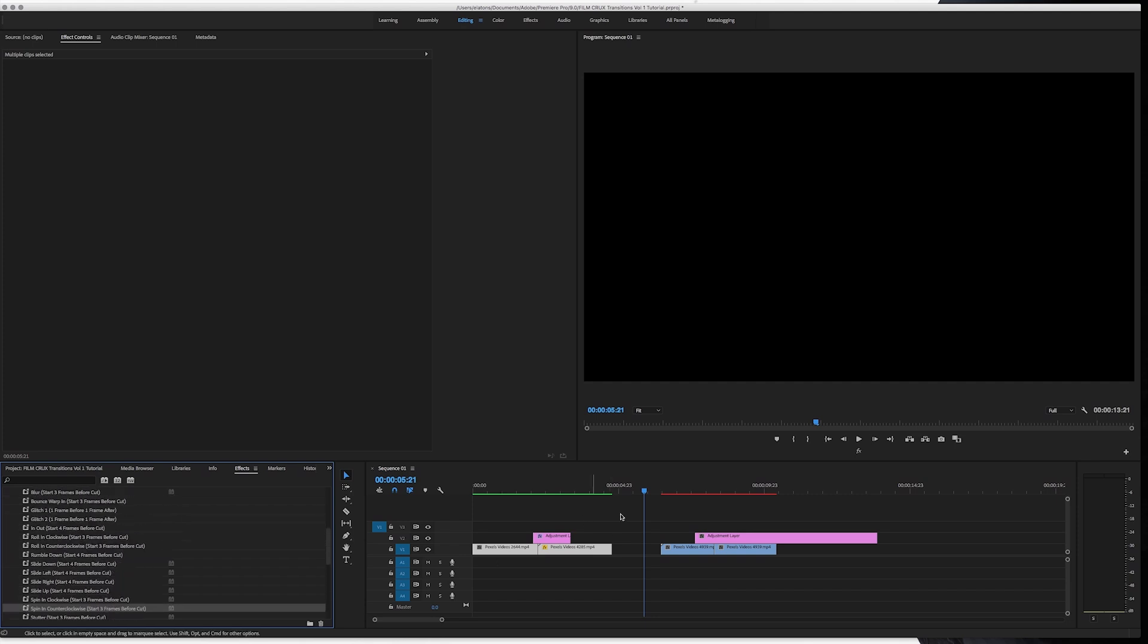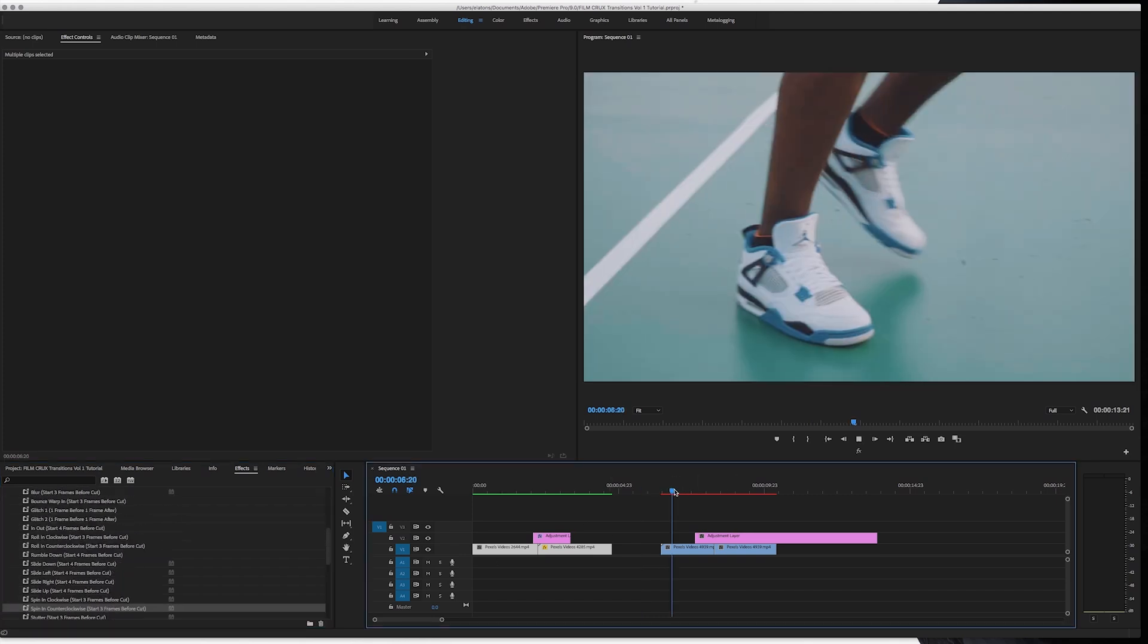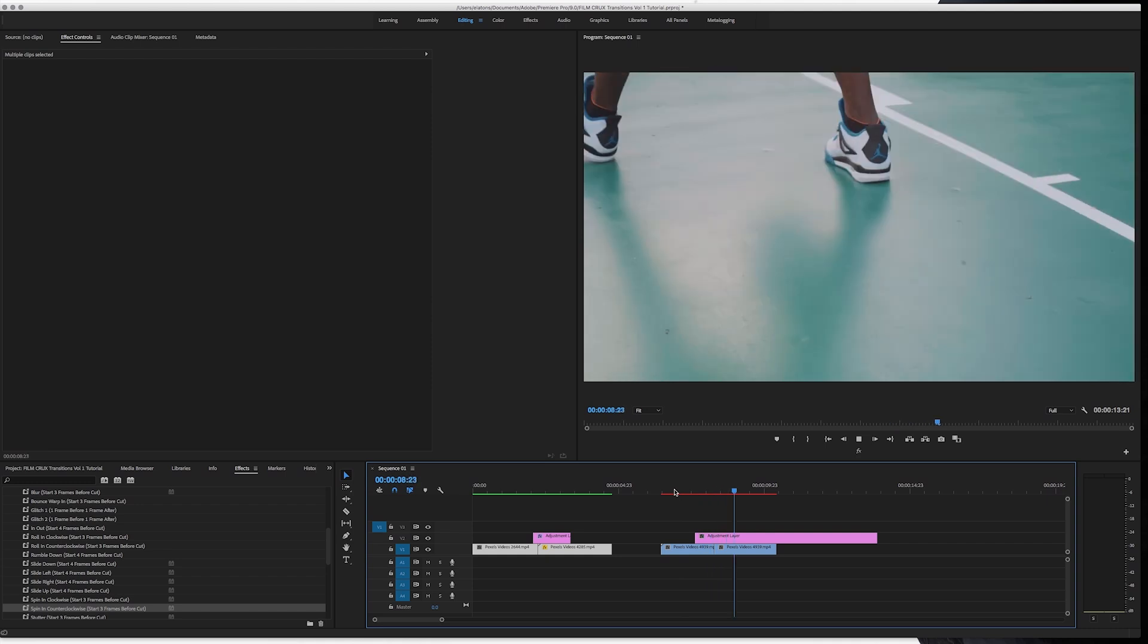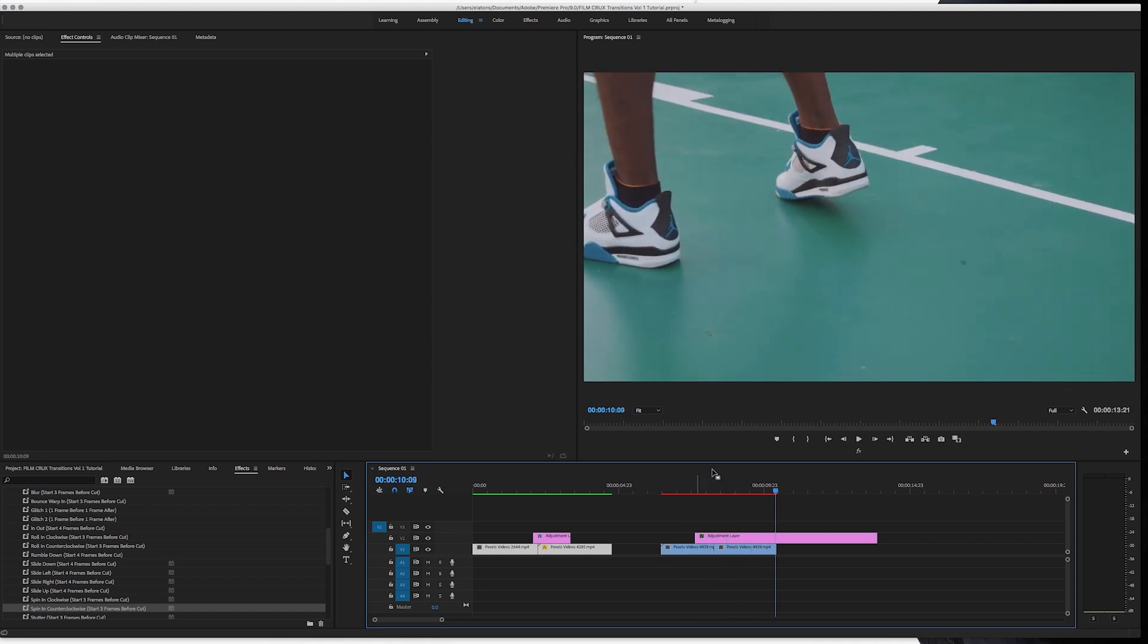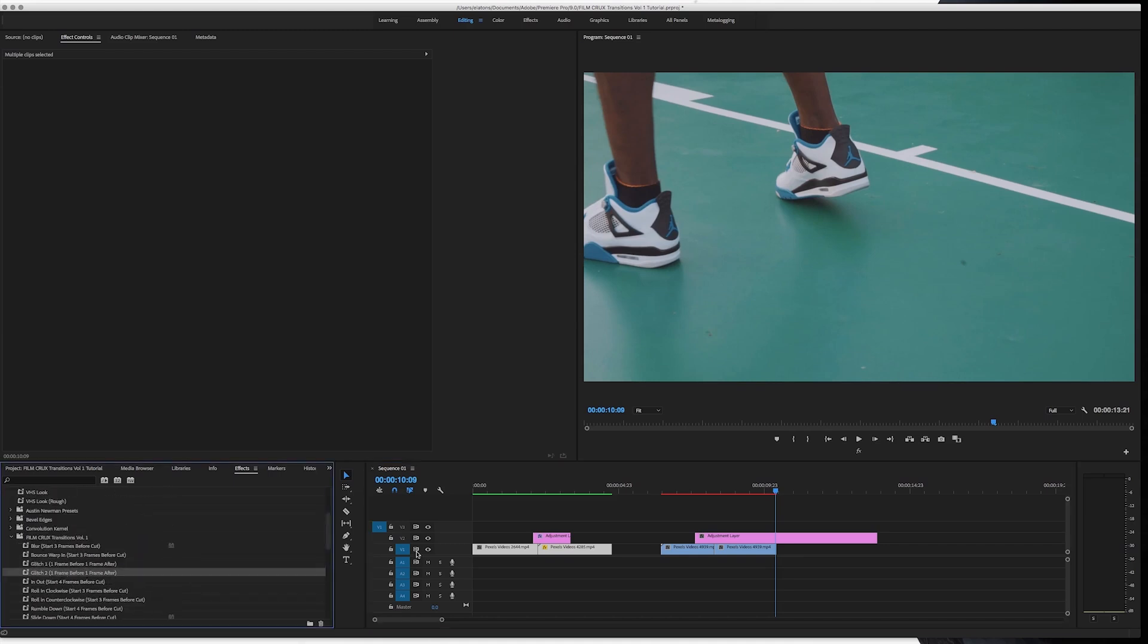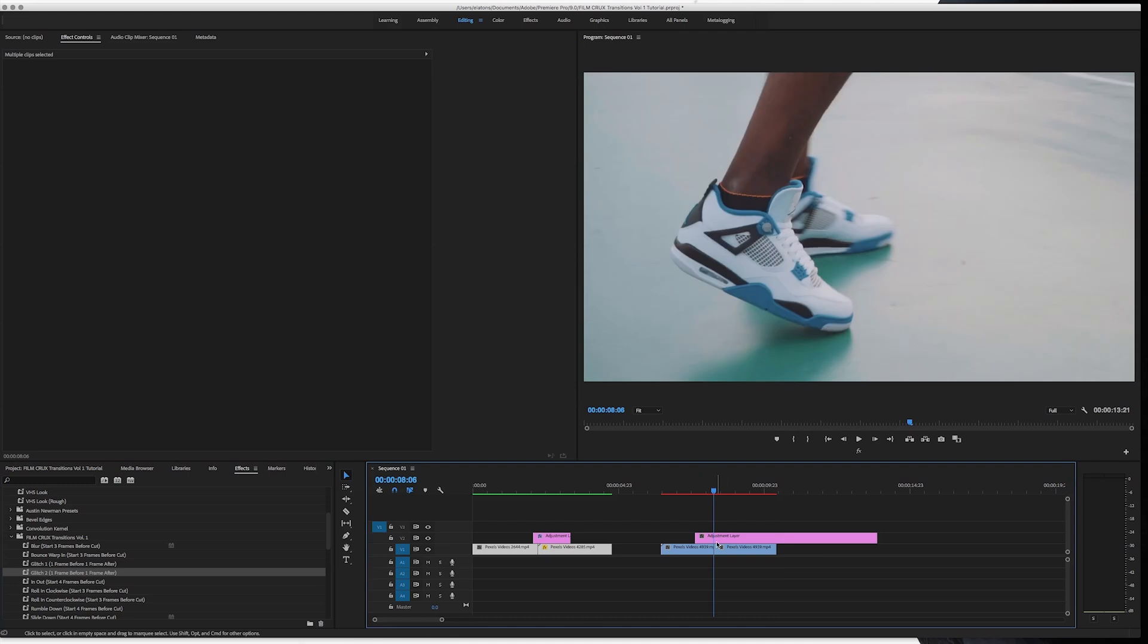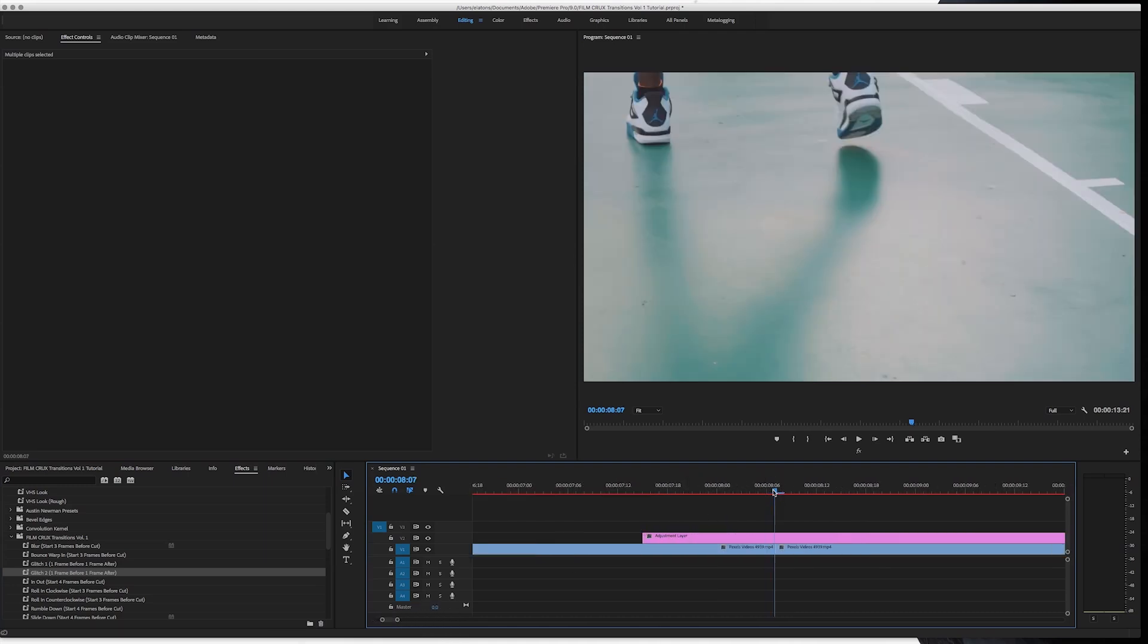So we have these clips right here. I just dragged an adjustment layer on top of them. And I'll go down to glitch two. And here it says one frame before one frame after. So I'll go to the cut. Zoom in a little bit here. Now I'll just press the left arrow key one time.